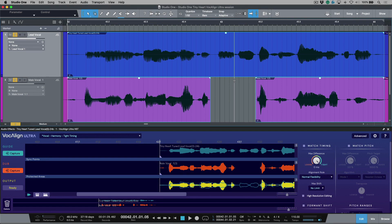Let's take a moment to talk about working with sync points within Vocalign Ultra. More specifically, what they are and when you might want to use them.